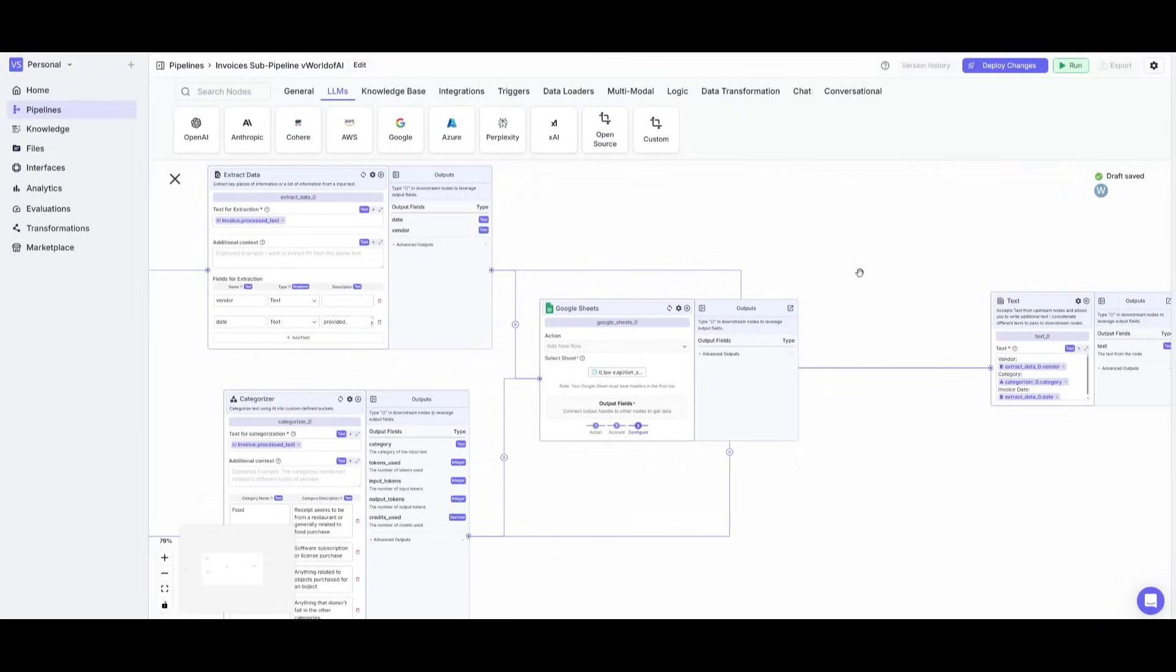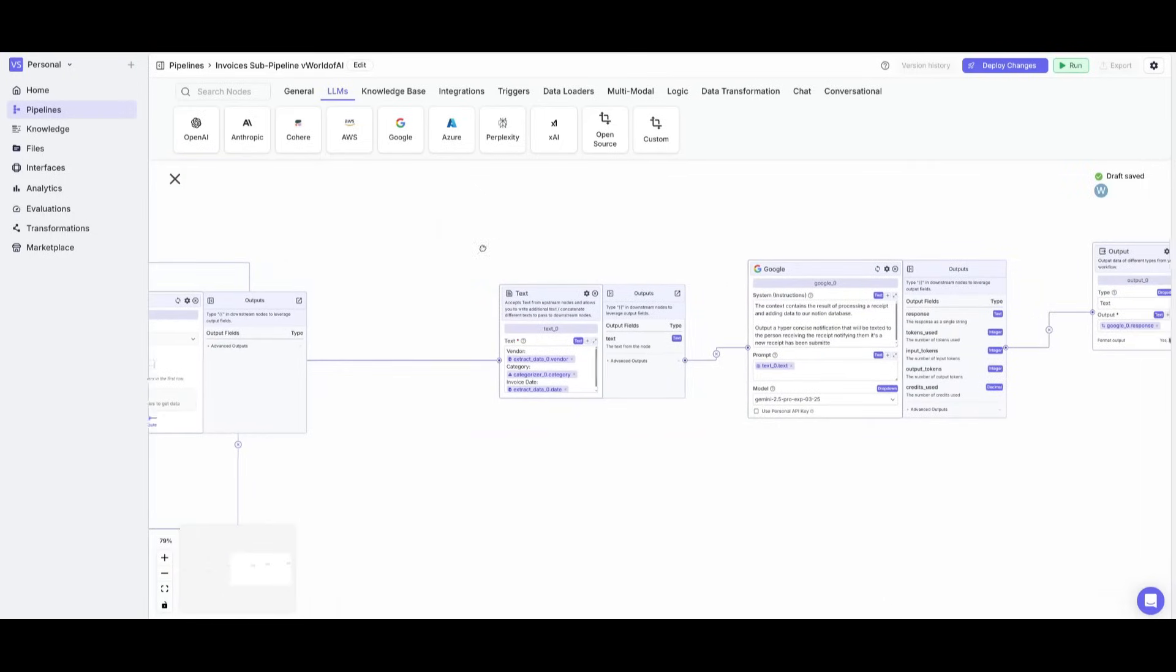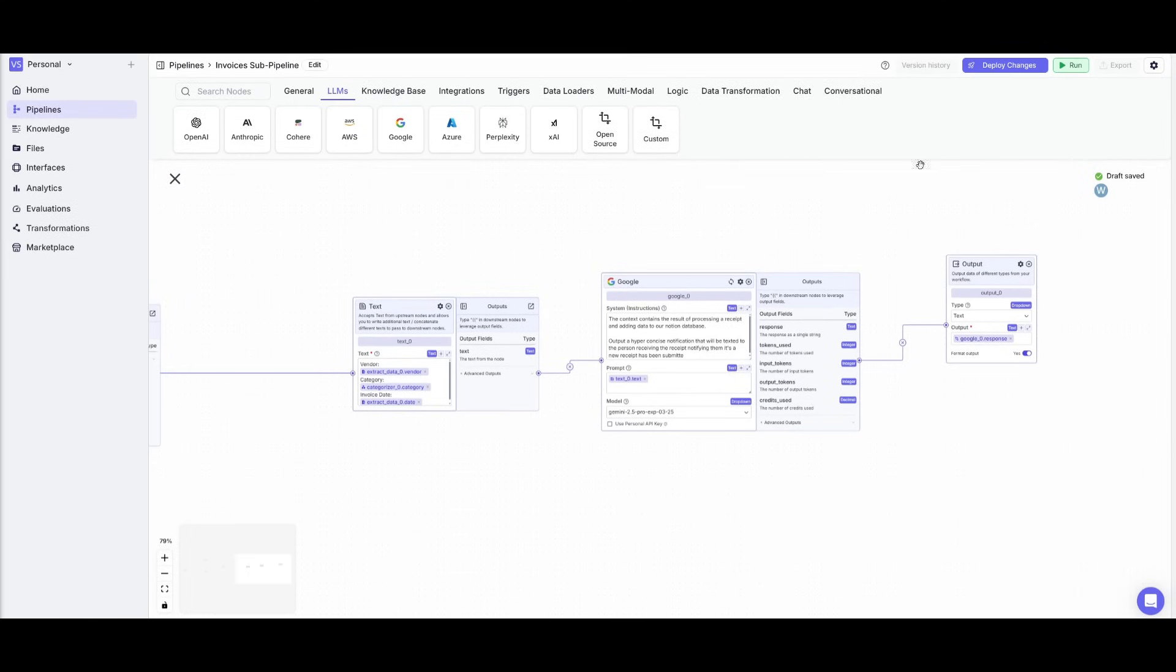But then what it will do is take another step to then process the information, summarize it, and send an email back which will talk about what had happened.